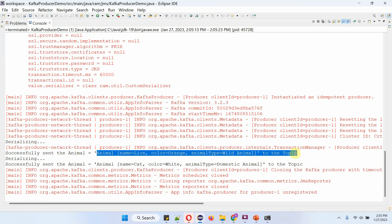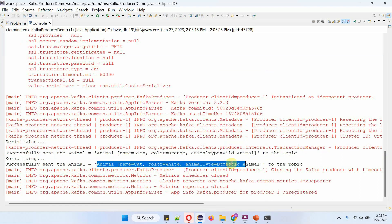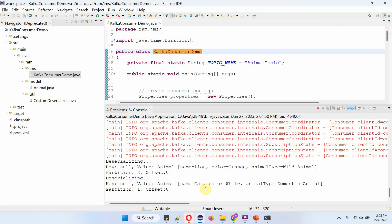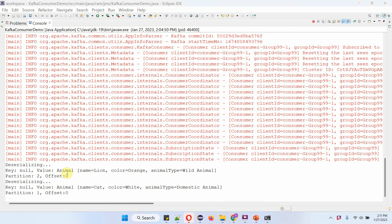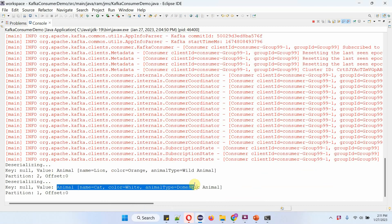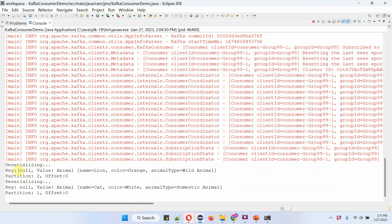The first animal object has name as lion, color orange, and animal type wild animal. The second animal object has name cat, color white, and animal type domestic animal. In the consumer application log, you can see it received two animal objects — the first one and the second one — and it also displayed the partition and offset.